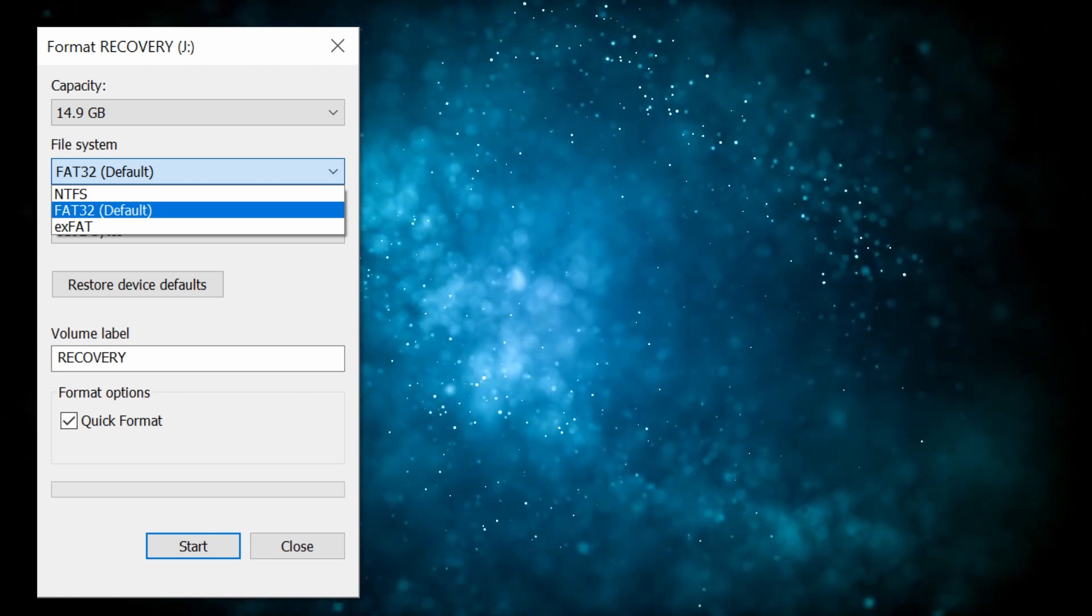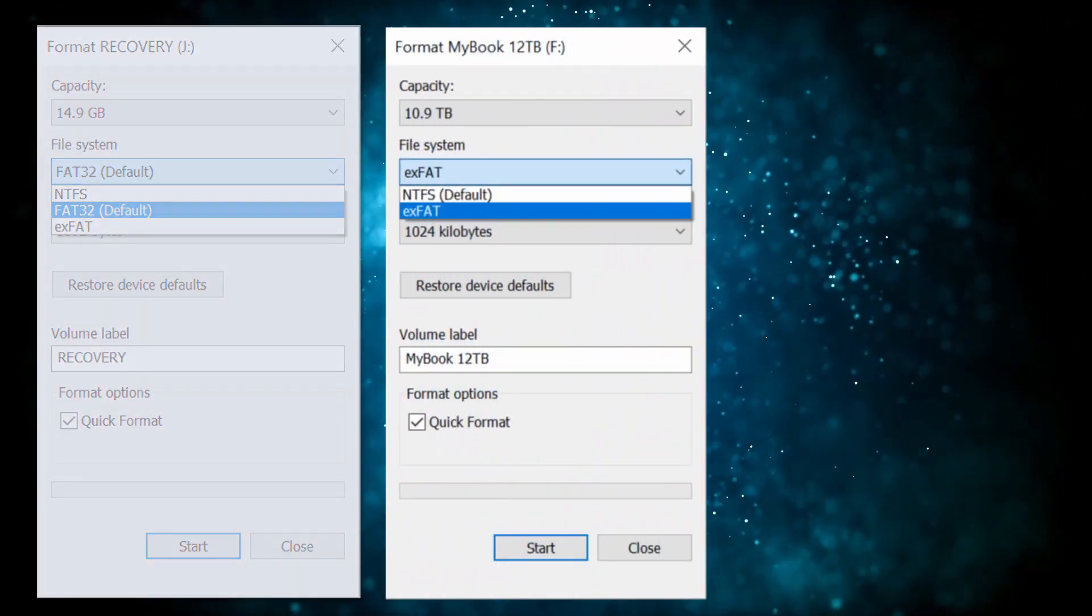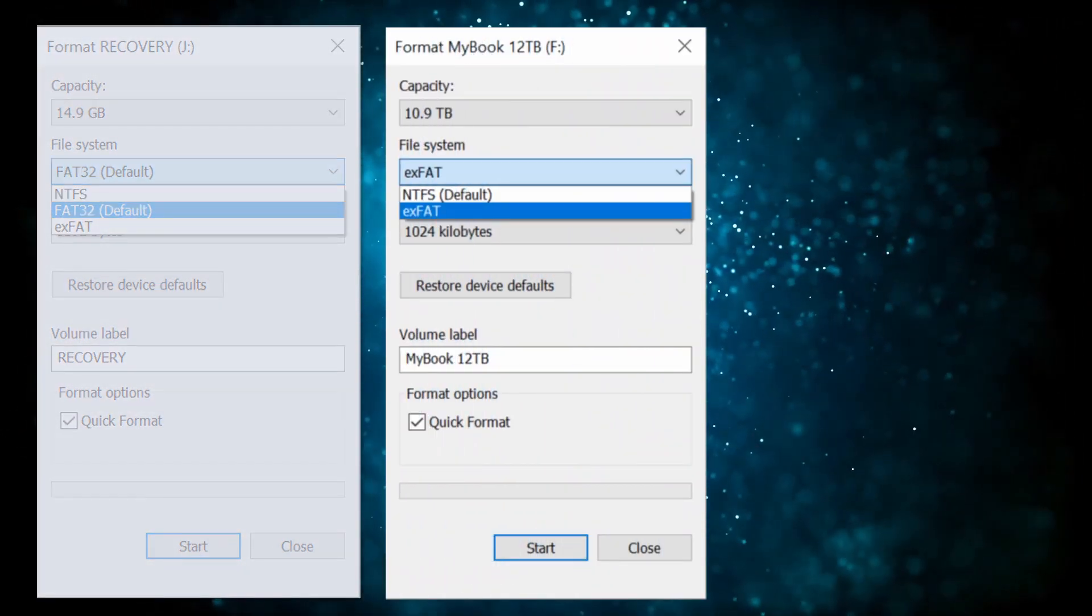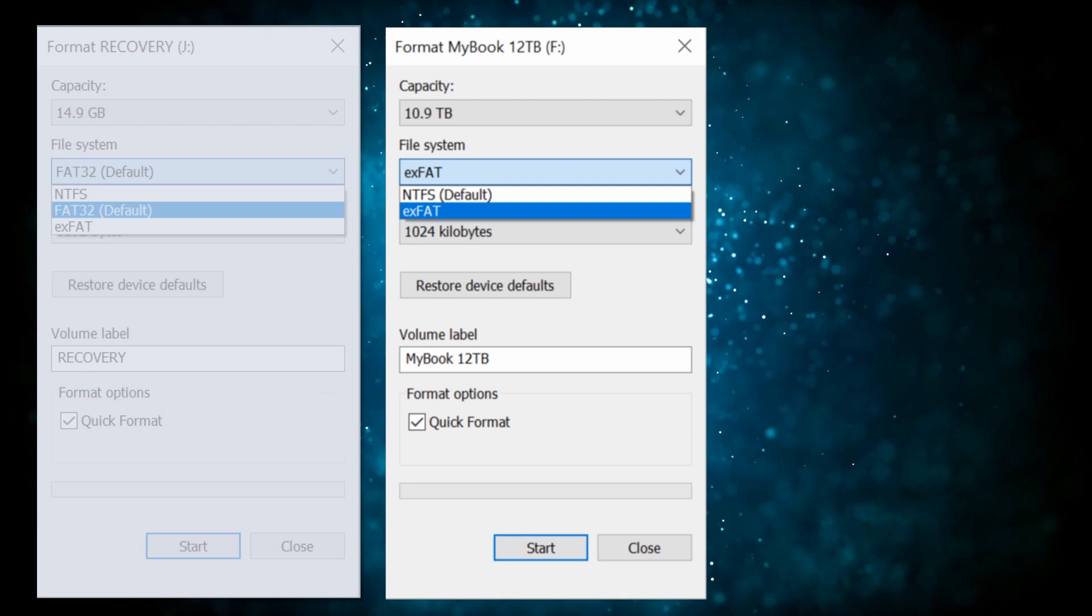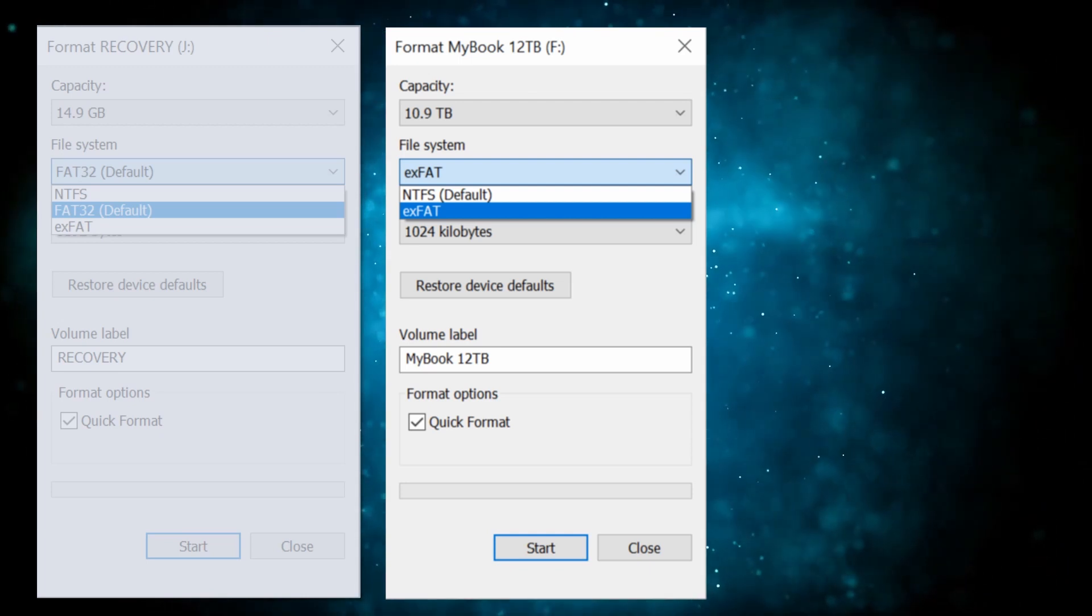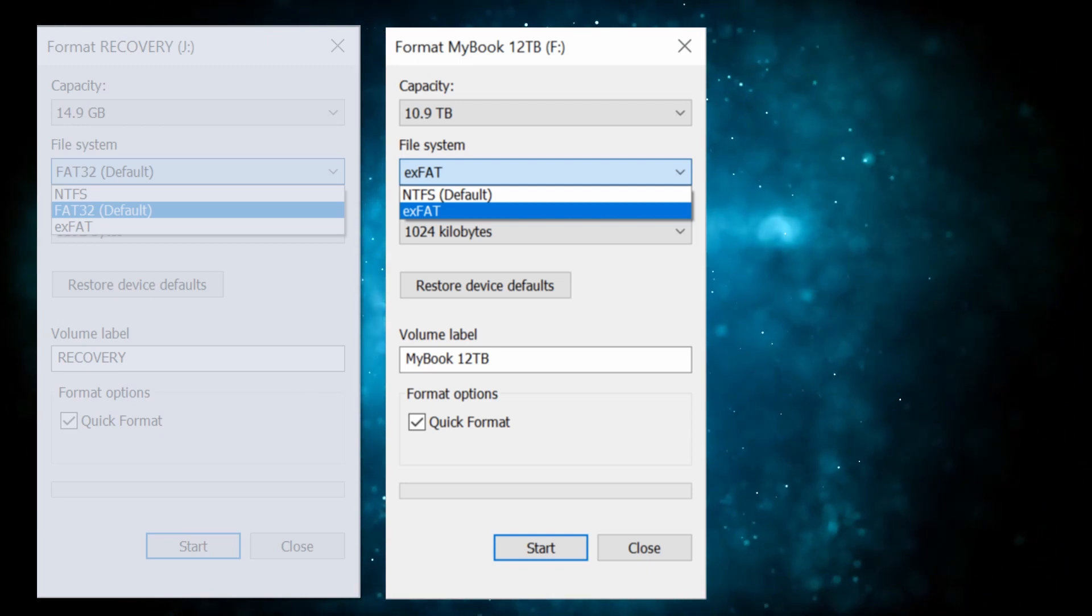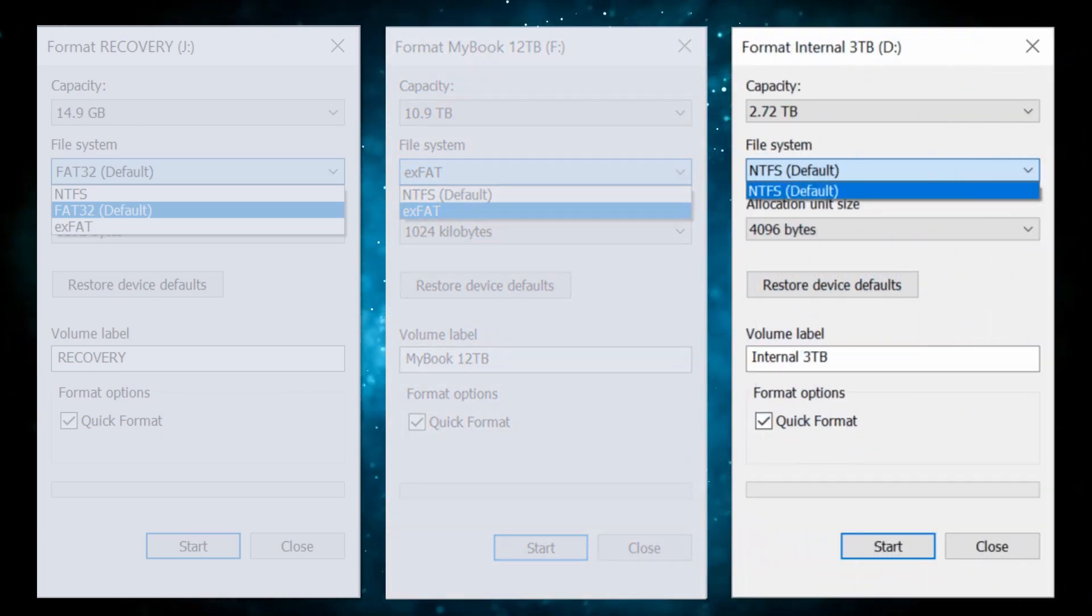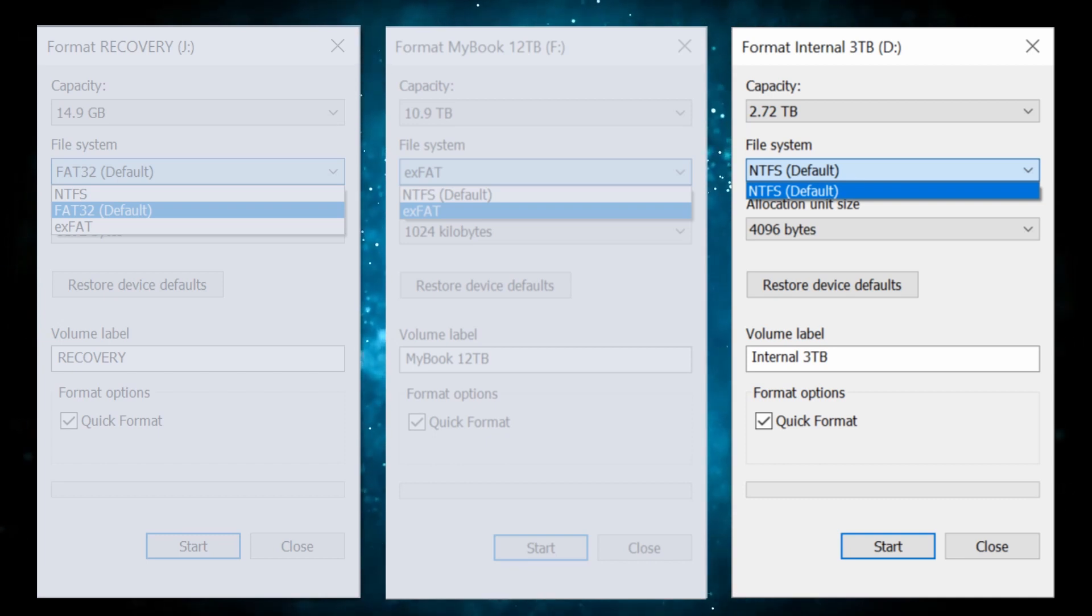The second example is of a large 12TB USB drive hence Windows limits you to NTFS and exFAT only. The last example is an internal hard drive and Windows is limiting this to NTFS only.